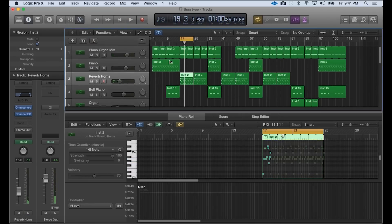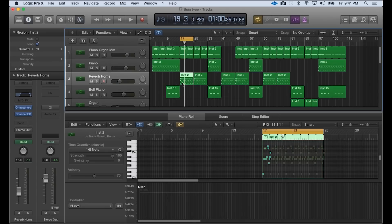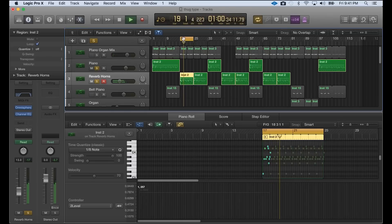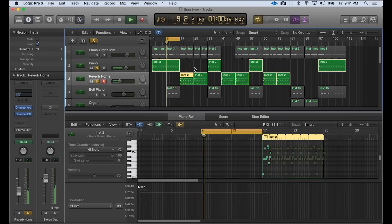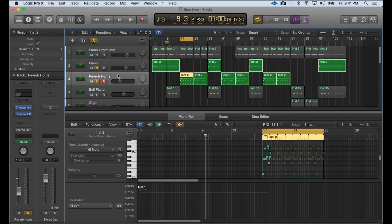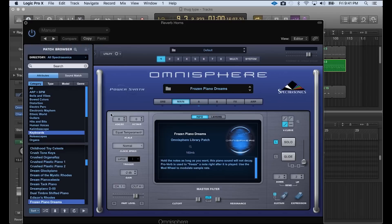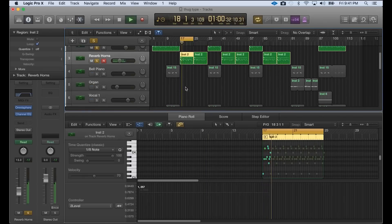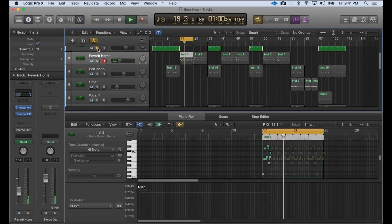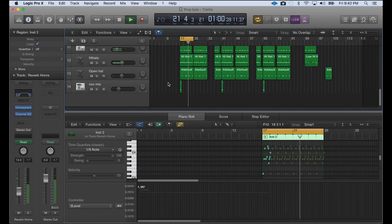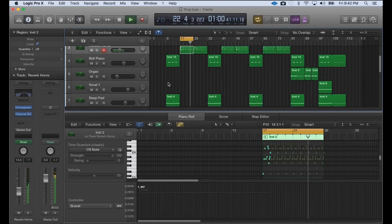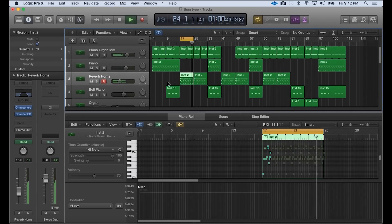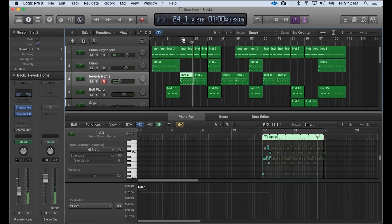And then I got a vocal on the front of that verse. I actually, for the verse, changed up the sound for that penciled-in melody that I created. Sounds different than this, right? And I'll show you guys what I used for this. Also under keyboard, it's called Frozen Piano Dreams from Omnisphere.